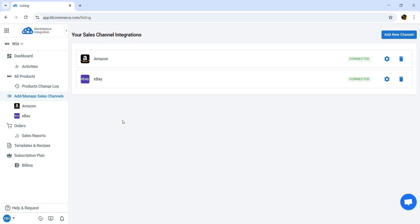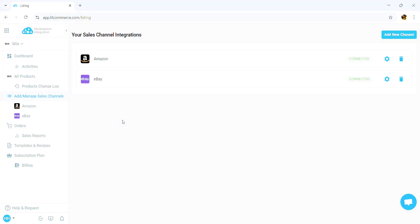After that, LitCommerce will automatically connect to your eBay seller account if you have already created one. Once finished, you have successfully connected Wix to eBay.